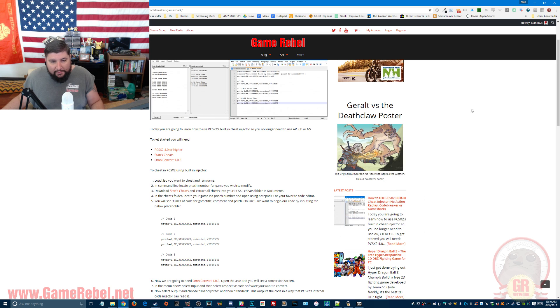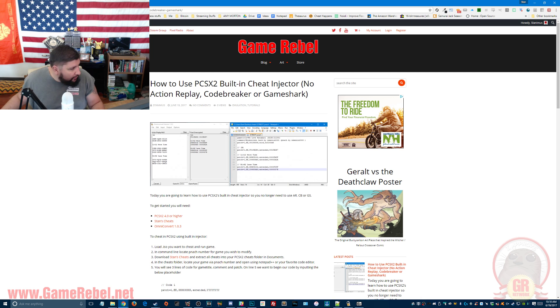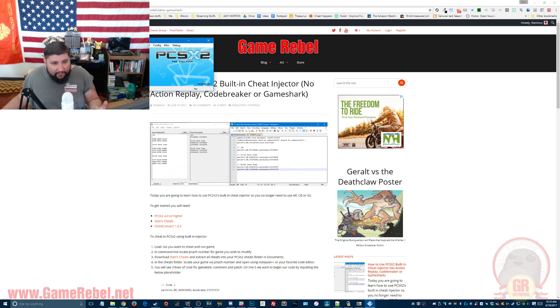Now we need to back up a bit and go to our software, our emulator. I'm going to go ahead and open that up for you guys. Now that we have our stuff loaded.